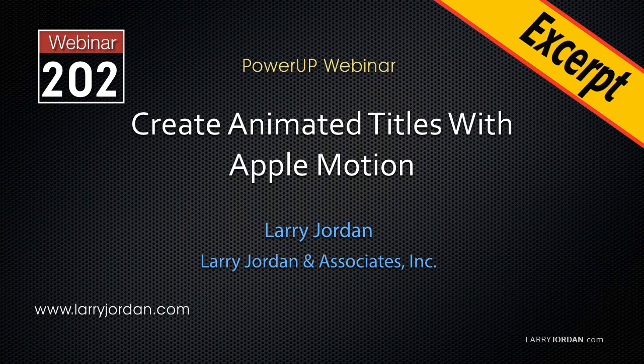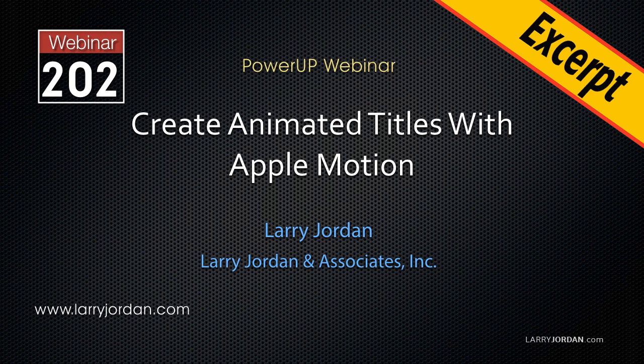This is an excerpt of a recent Power Up webinar taking a look at how to create animated titles with Apple Motion.